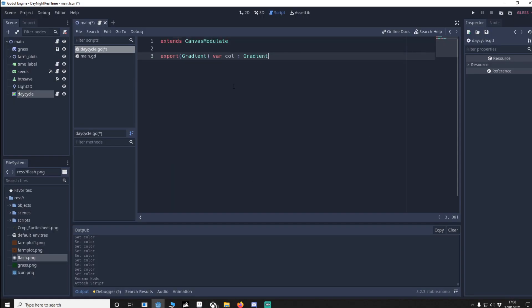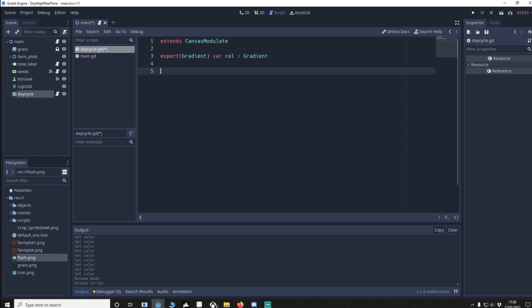We add exported gradient and it's going to be called col. Using this gradient, we'll be able to change the colors slowly over time so they don't just pop in. Next, we add in the process function. As you can see, this var here is called system time. All we're going to do is get our system time using os dot get time.